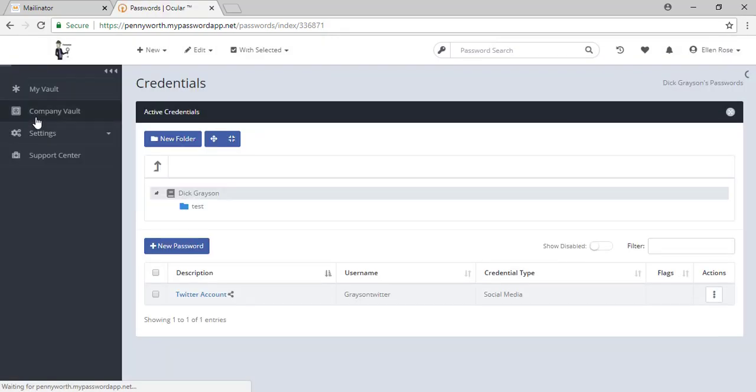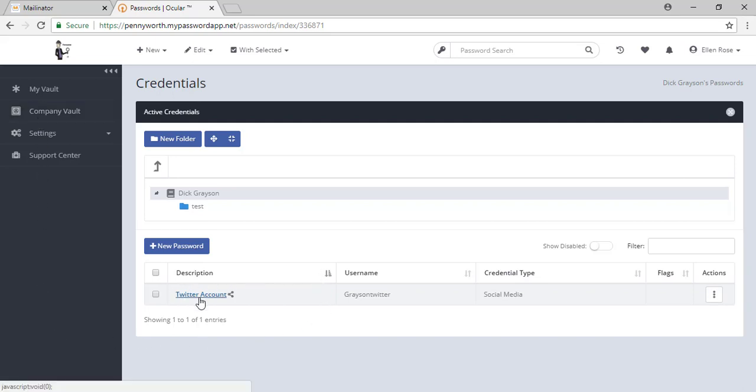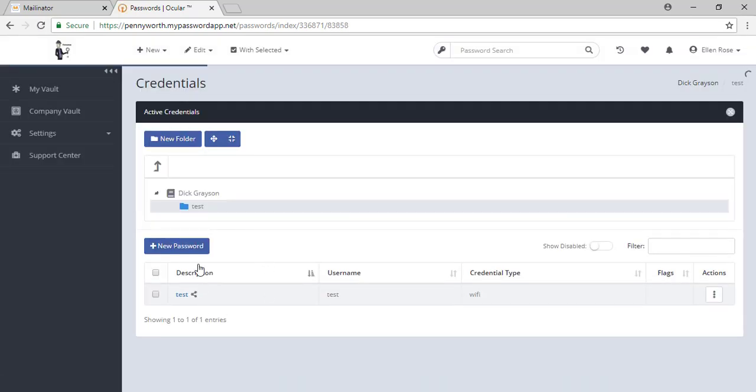CompanyVault is where all of the company's passwords are stored. Any password that you have access to will be shown in blue, whether that be in the root folder or in various folders that may have been created.